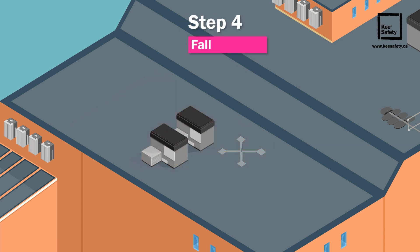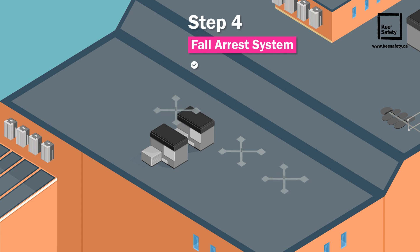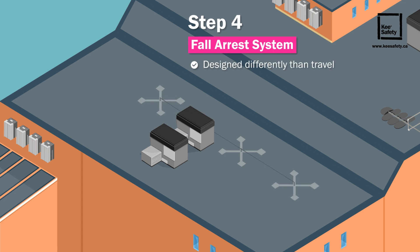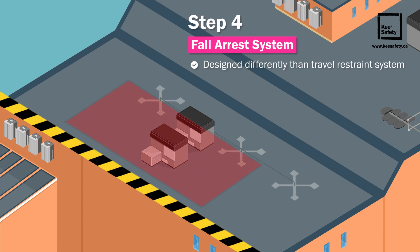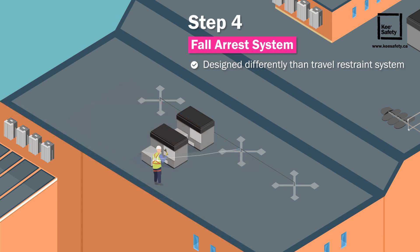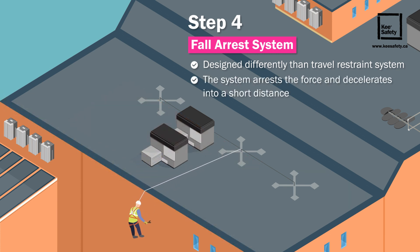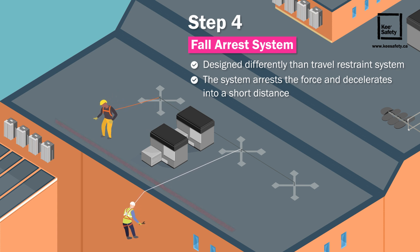Step 4: Fall arrest system. Fall arrest uses the same equipment as travel restraint. However, the systems must be designed differently depending on whether the worker needs to access the edge, or potentially get to the edge where a fall may occur. In fall arrest, if the user falls, the system arrests the force and decelerates into a short distance. In travel restraint, the user cannot reach or go over the edge.